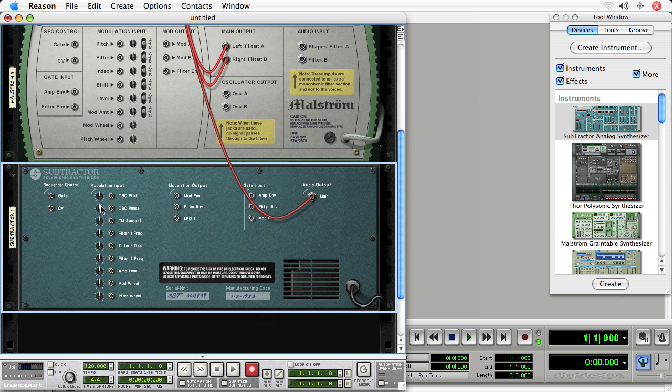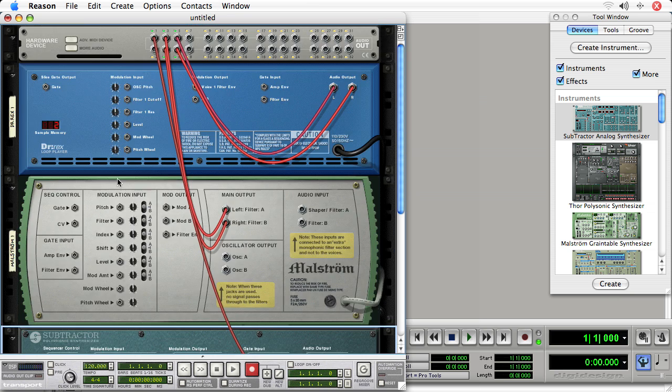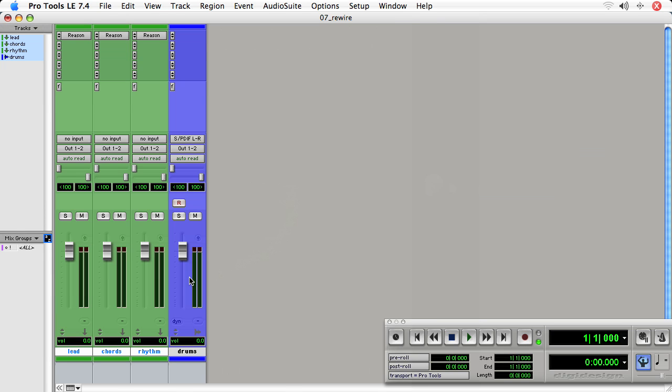Now, Subtractor is a mono device, so I could go back and actually set up a mono aux track. I won't do that now. If it becomes a problem, then we just deal with it later.